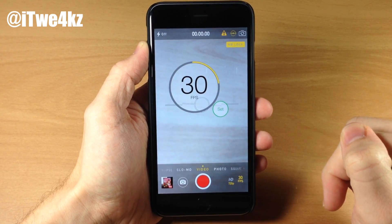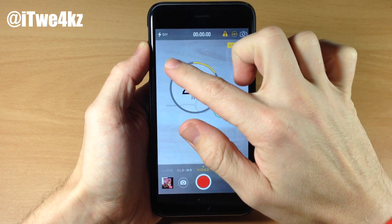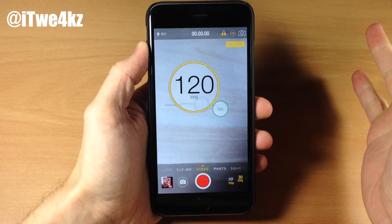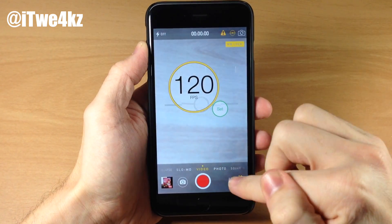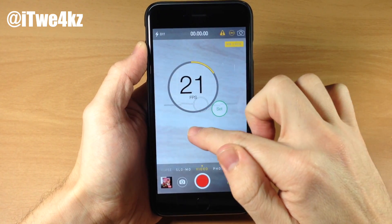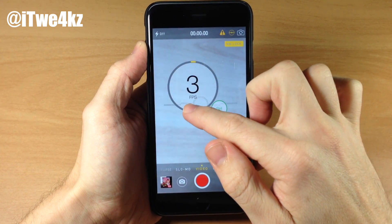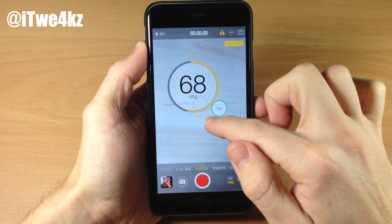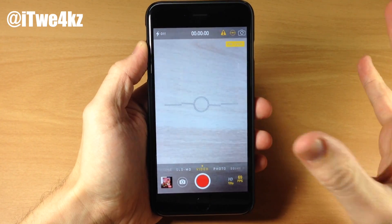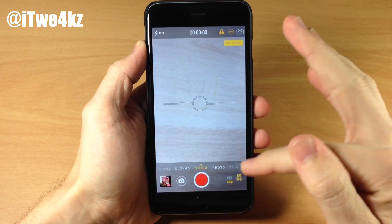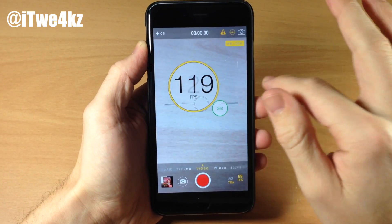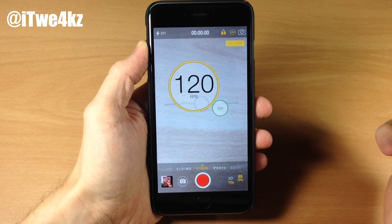You can also change the frames per second. You get this little wheel right here and you can slide your finger all the way across up to 120 frames per second. This isn't going to allow you to do 120 frames per second in 1080p — if you tap on 1080p it's going to go back down to 30 frames per second. There are some constraints there, but you are going to be able to record in 120 frames per second in 720p, so that's pretty cool.